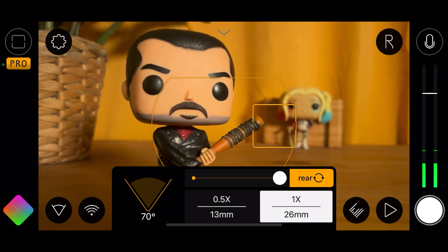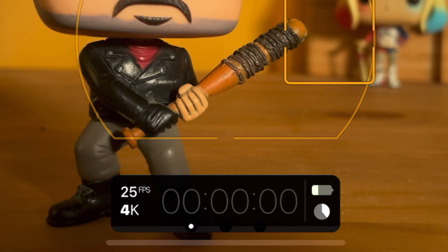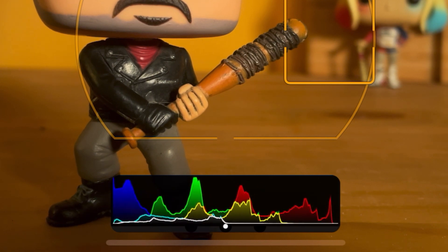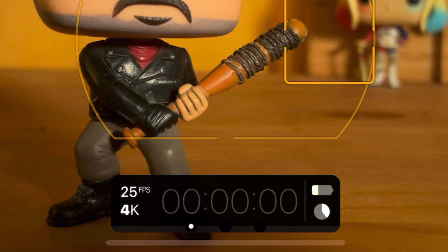Tap on the screen to dismiss that menu. The timecode medallion at the bottom is basically exactly the same as before — slightly different look but essentially the same. You've got frames per second and resolution on the left, and battery and storage levels on the right. If you tap on it, this brings up your waveforms and you can return to the timecode medallion.